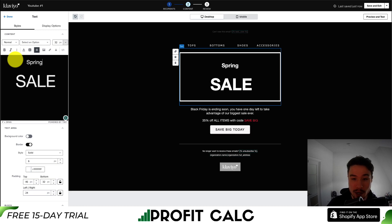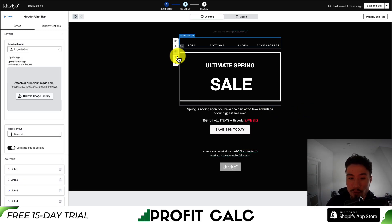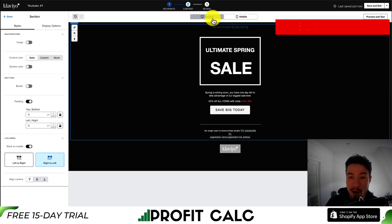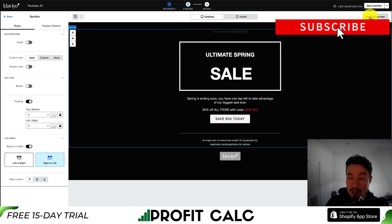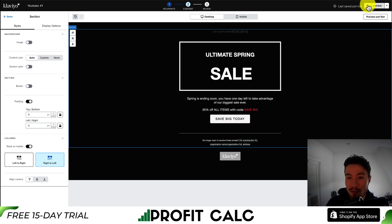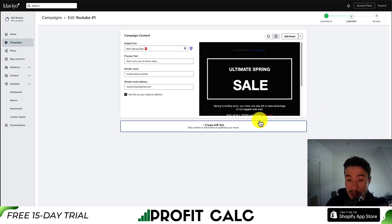Instead of Black Friday sale, I'll say 'Ultimate Spring Sale.' I'll also say 'Spring is ending soon, so take advantage of our biggest sale ever,' and then remove the title section as it's not relevant to my store. If you want to preview this, you get the mobile and desktop versions and you can also send a preview to your email to see exactly what it's going to look like. I hit save and exit in the top right. You also get the option to A/B test the content of an email.